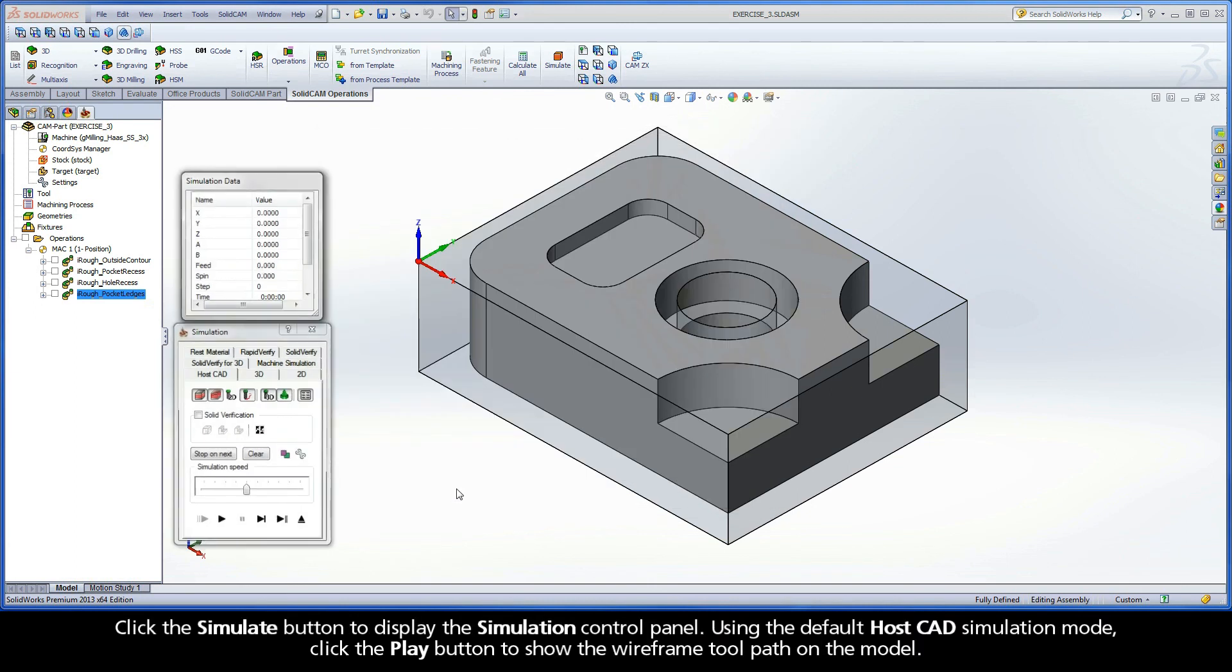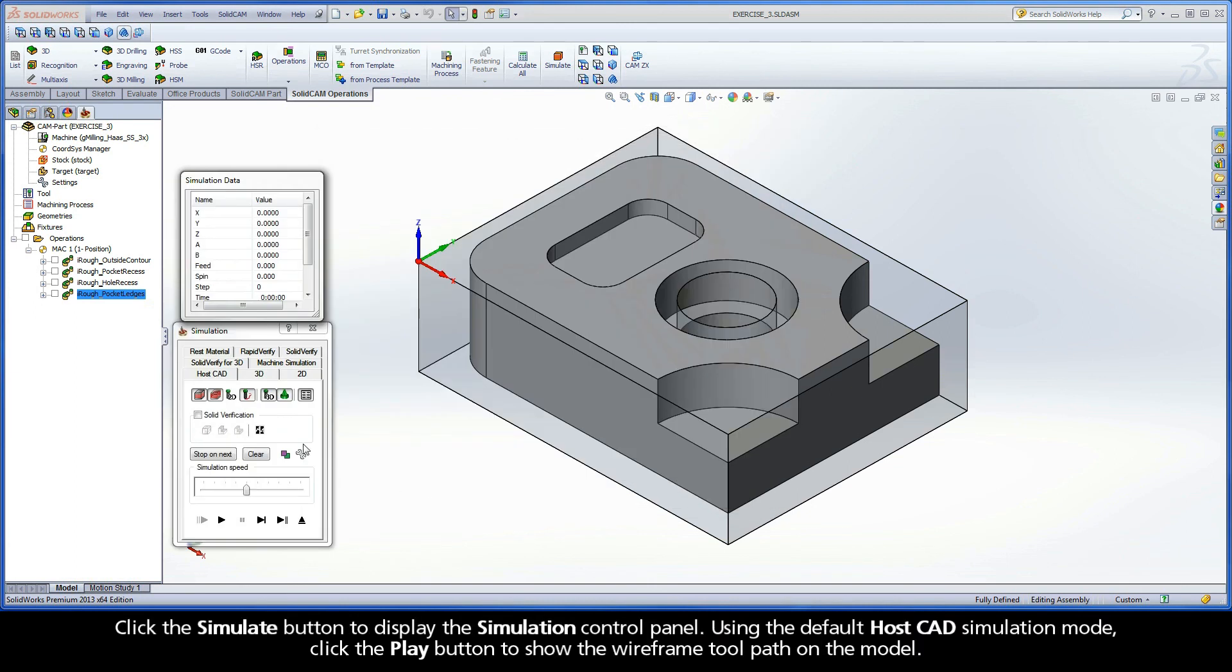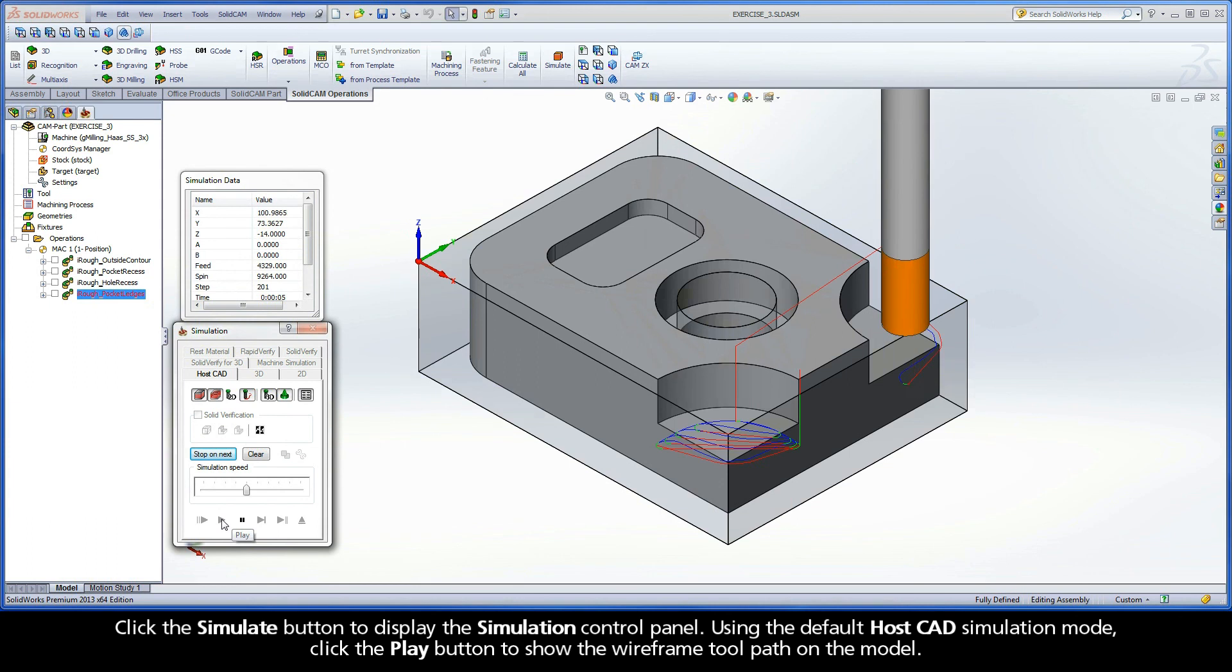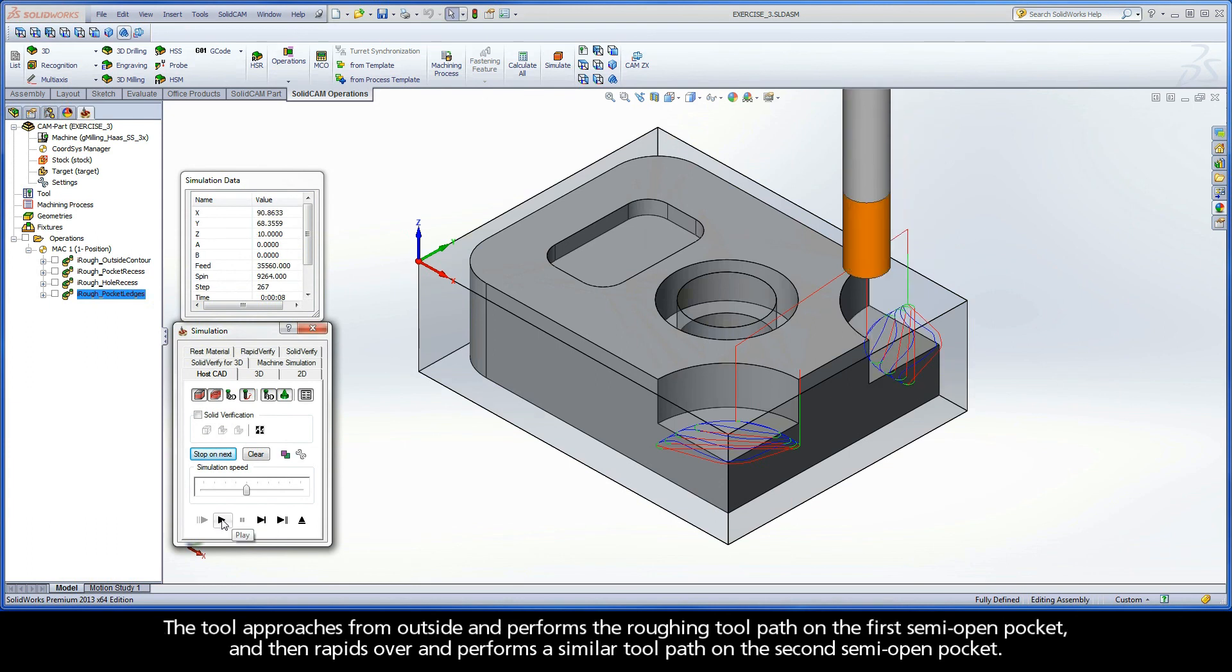Click the Simulate button to display the simulation control panel. Using the default HostCAD simulation mode, click the Play button to show the wireframe toolpath on the model. The tool approaches from outside and performs the roughing toolpath on the first semi-open pocket and then rapids over and performs a similar toolpath on the second semi-open pocket.